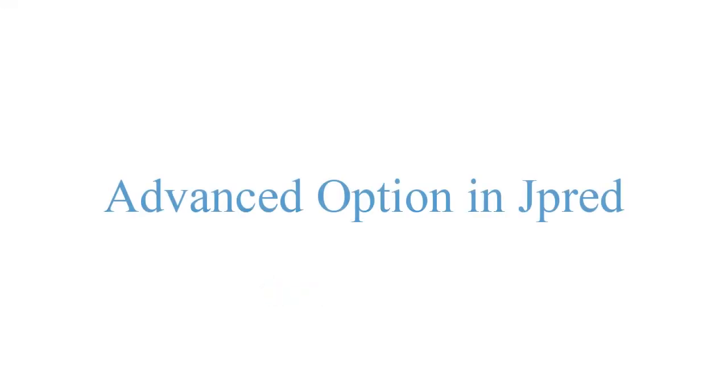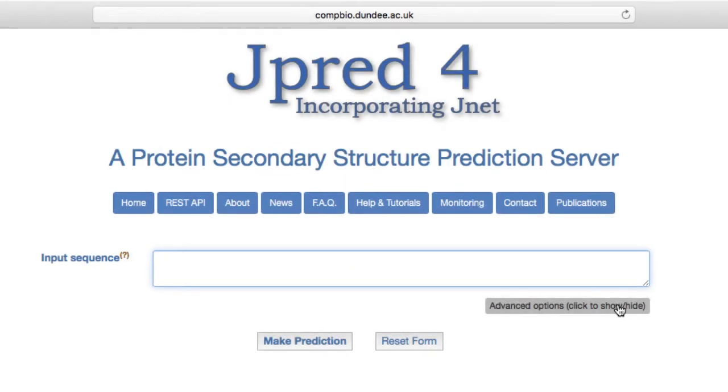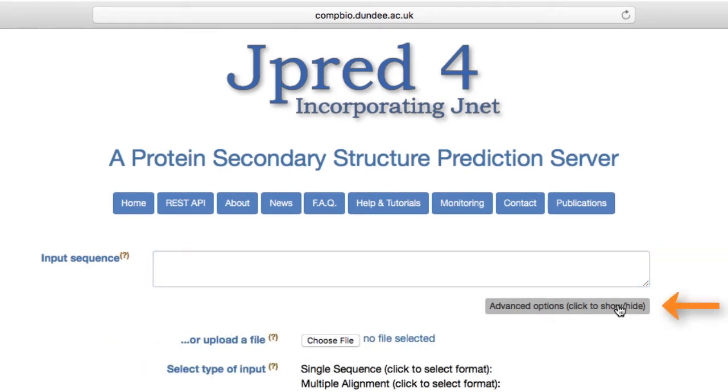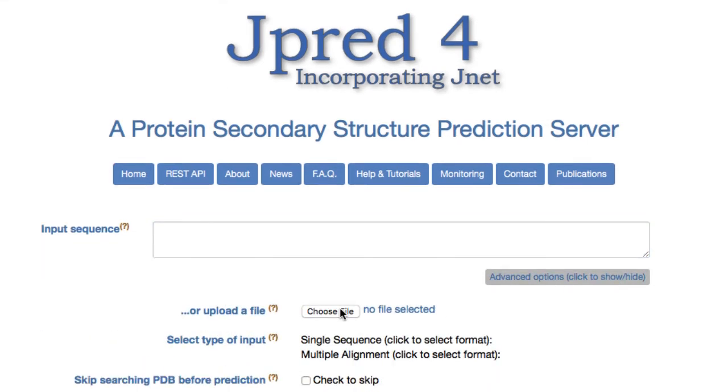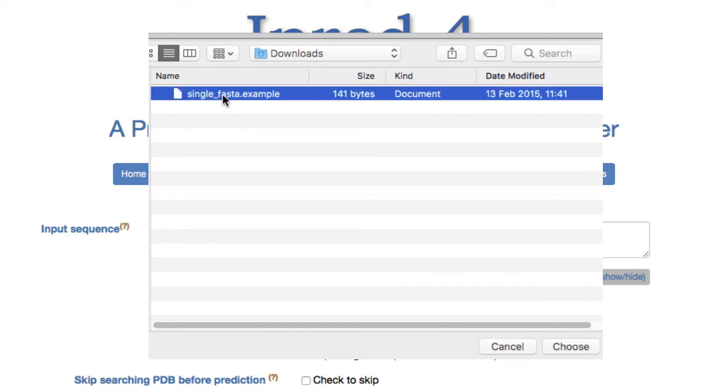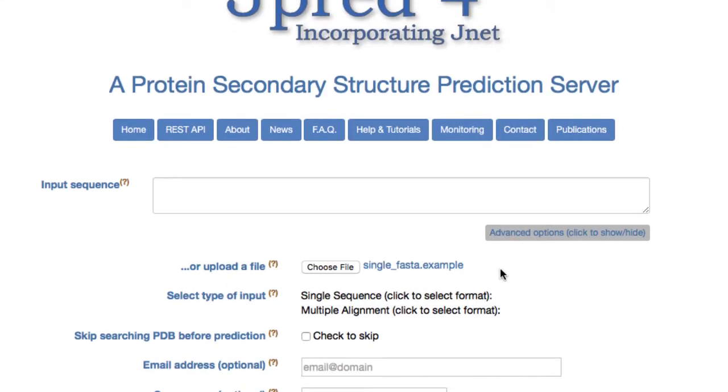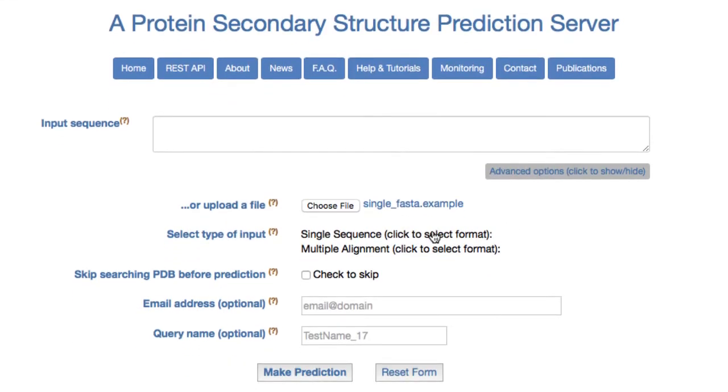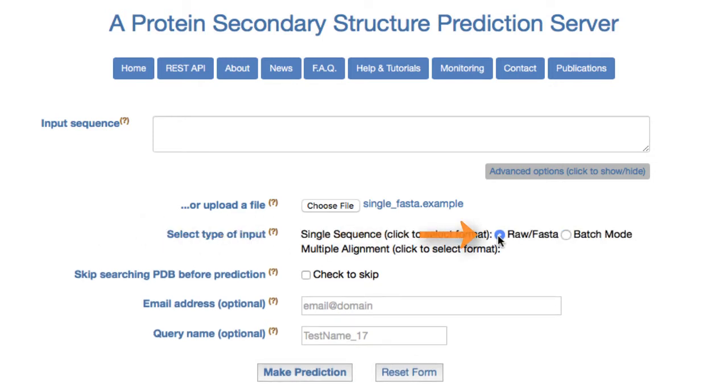There is an Advanced Option mode for submitting JPRED jobs. This can be accessed by clicking the Advanced Option button. Files such as RAW and FASTA files can be uploaded using the Browse button. In the Select Type of Input section, select Single Sequence, then click the file type. Checking this box will skip the PDB search.